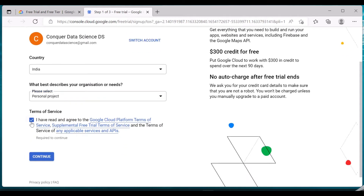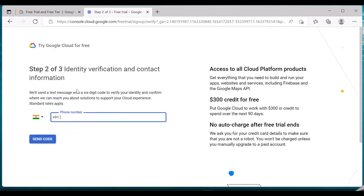I'm accepting the terms and services and clicking on Continue. This section is for identity verification and contact information — they'll send you a six-digit code to verify your identity. You can provide your phone number, something like 9876 and so on, and when you click 'Send Code' you'll receive a code to verify your identification.